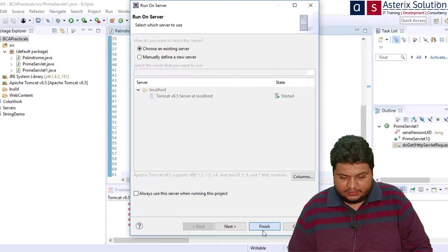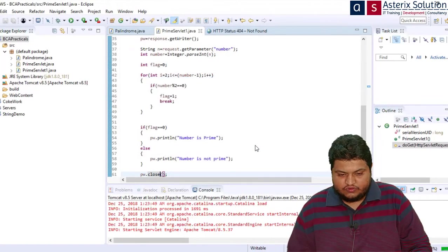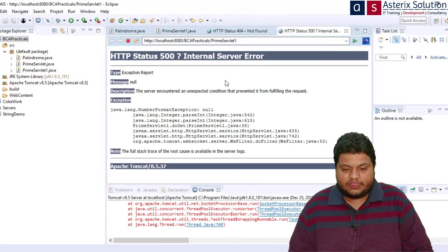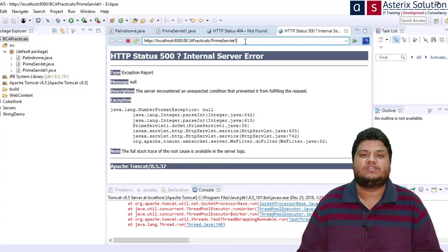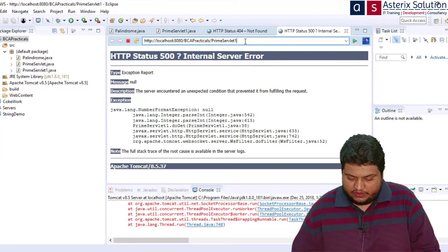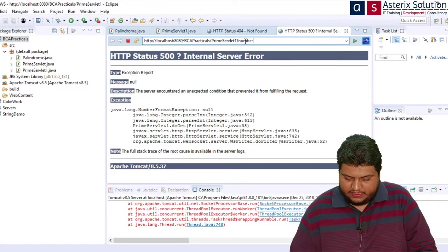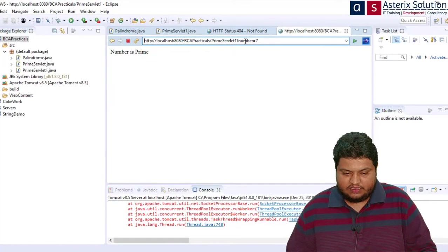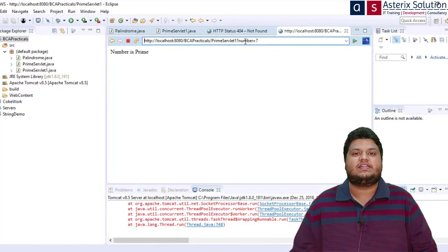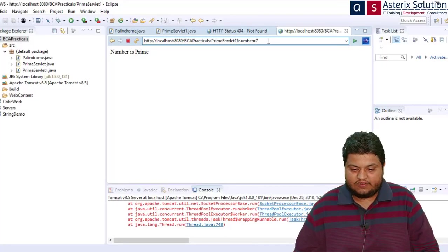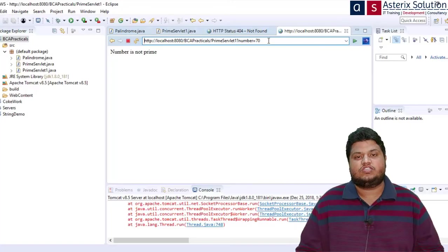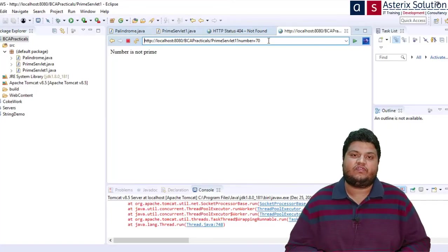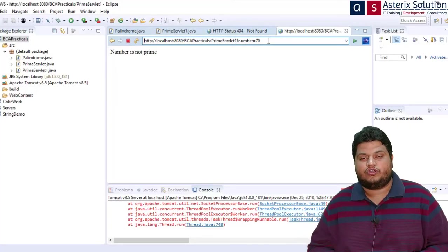I have got an exception of number format because obviously I haven't passed any number. Now what I'm going to do, question mark number equals let's say 7. The moment I pass 7, it will say number is prime. If I pass 6, it says number is not prime. This is how you write a servlet for finding whether the number is prime or not.